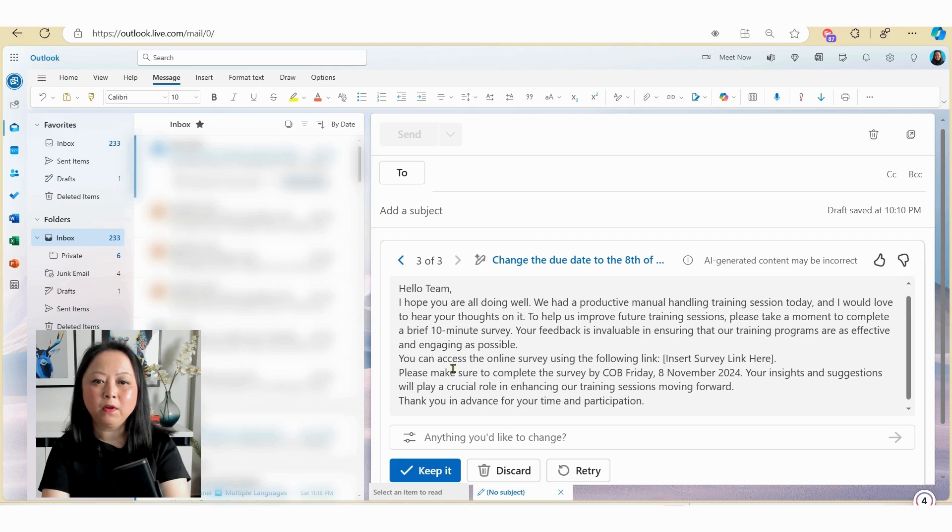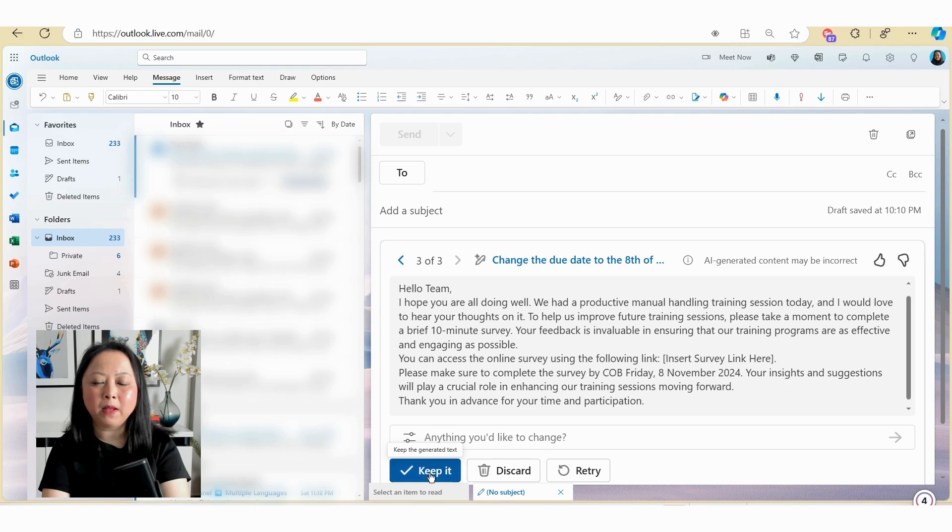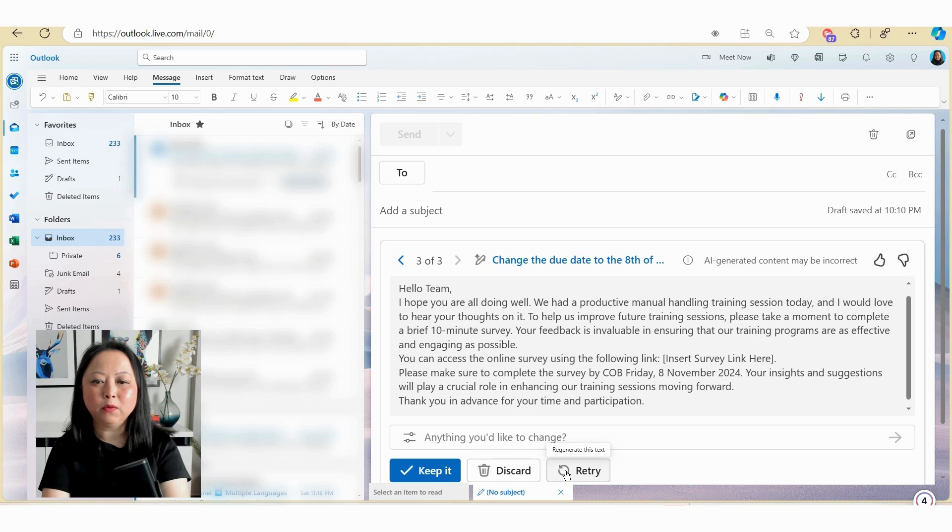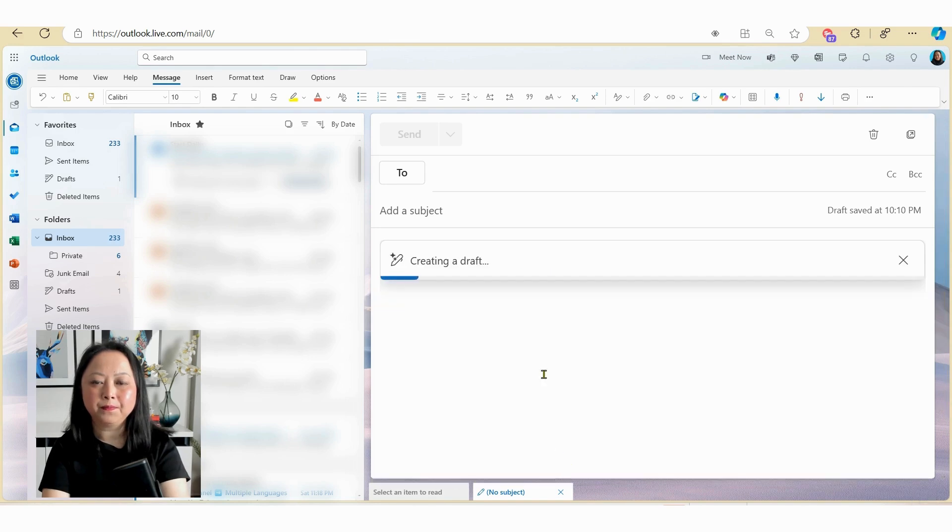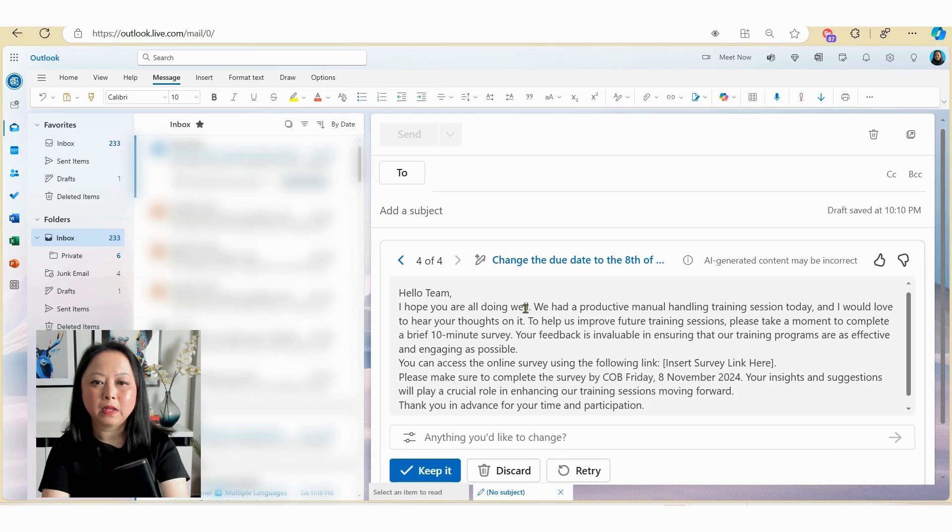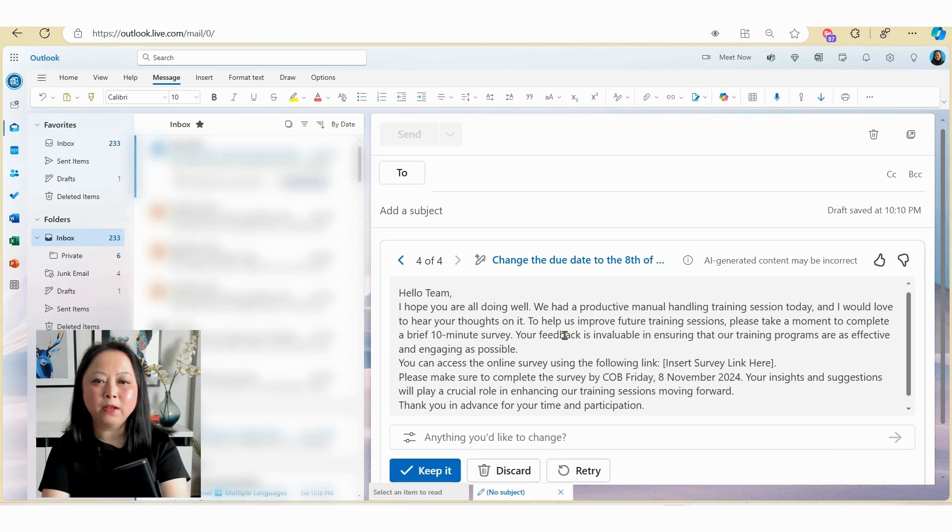So from here there are a couple things that you can do. So you can decide to keep it by clicking on the keep it button here. You can discard it and start again, or you can select the retry button. So let's have a look to see what this might look like. So I'll just select retry here.